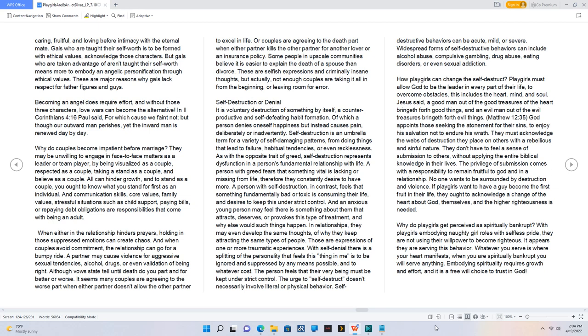As with the opposite trait of greed, self-destruction represents dysfunction in a person's fundamental relationship with life. A person with greed fears that something vital is lacking or missing from life, therefore they constantly desire to have more. A person with self-destruction, in contrast, feels that something fundamentally bad or toxic is consuming their life, and desires to keep this under strict control. And an anxious young person may feel there is something about them that attracts, deserves, or provokes this type of treatment, and why else would such things happen?